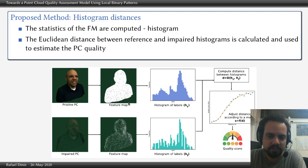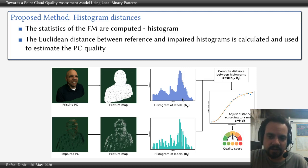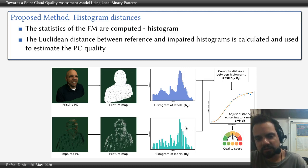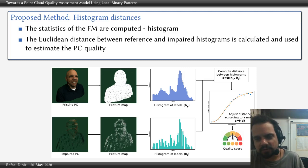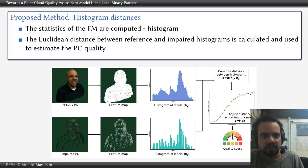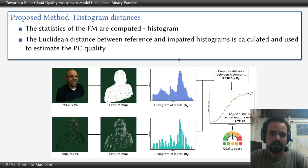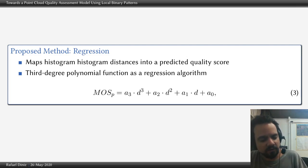We take the distance between, for example, the reference and degraded histograms of point clouds, and then we get a number. With this number, we carry out a regression with the subjective ground truth in order to fit our curve to the human vision system, and we establish a predicted quality value for the point clouds. We used a third-degree function to fit our data to the ground truth.